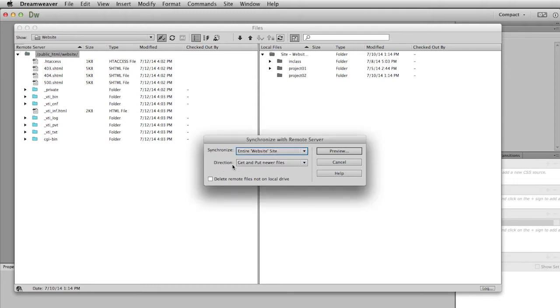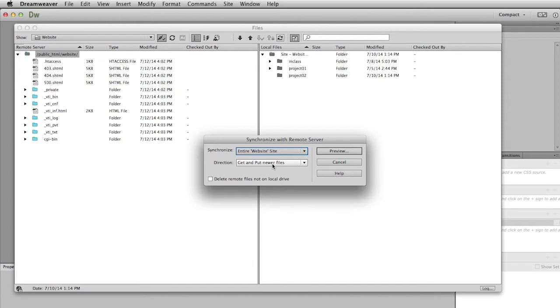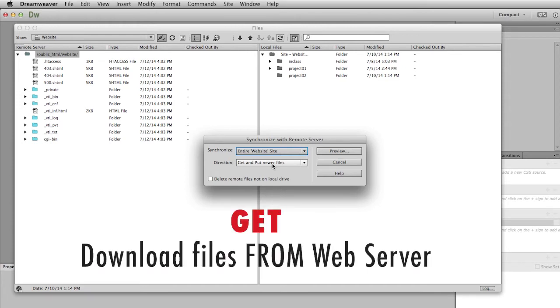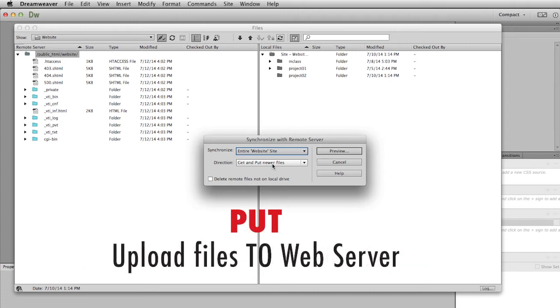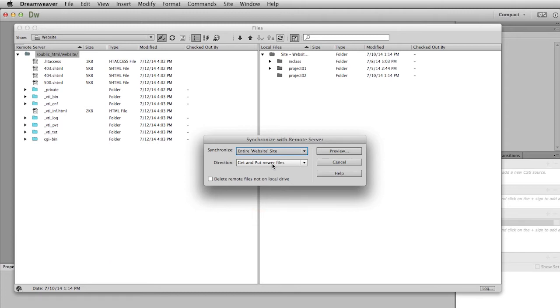Then there's this direction, and what that means is how do you want to deal with the files on each of your servers. One choice is to get and put newer files. What get means is that you go to the remote server and get some files and then put them on your local server. To put means you take files from your local server and you put them up to your remote server. So this is also known as uploading. Do you want to download, which is get? Do you want to upload, which is put? Or do you want to do both? This choice will allow you to do both.